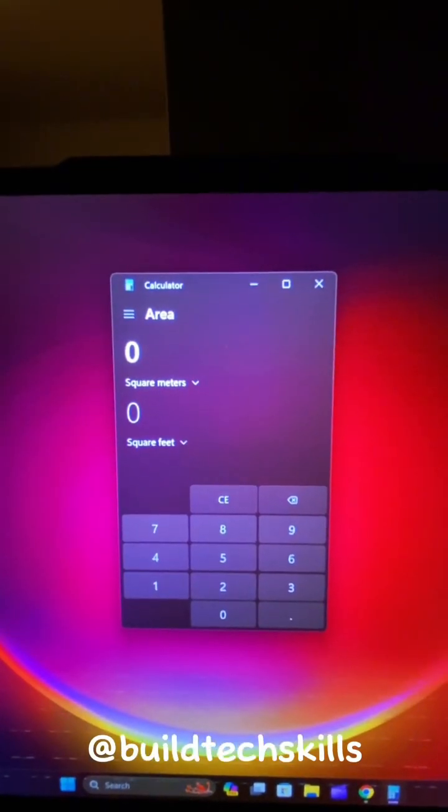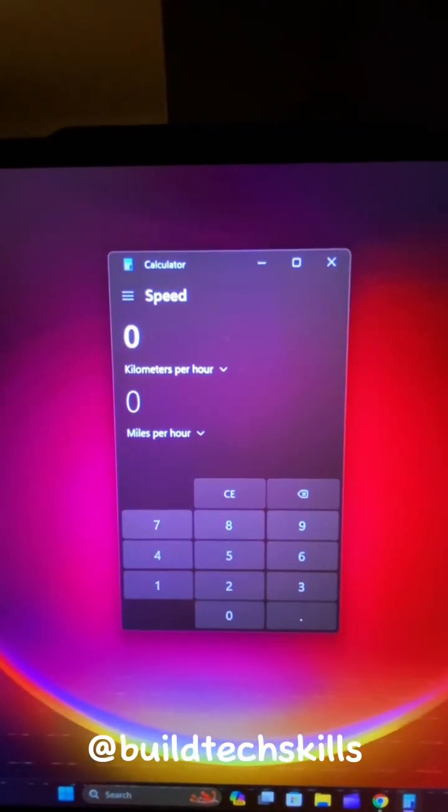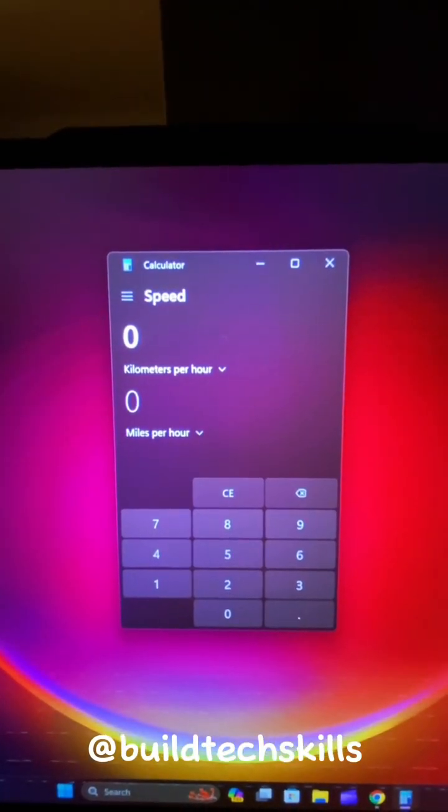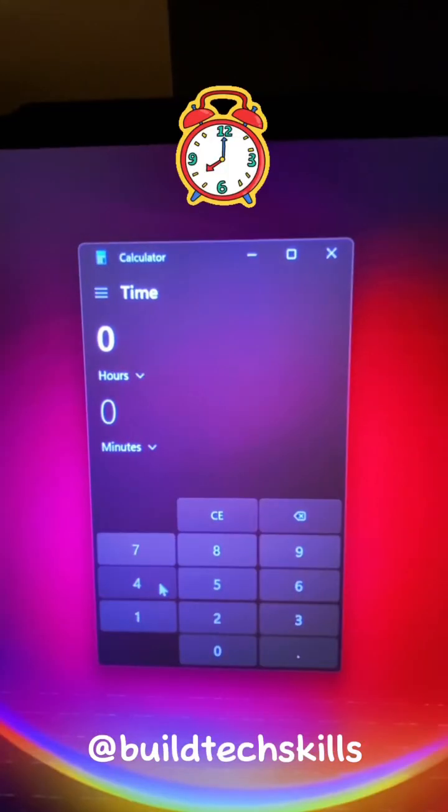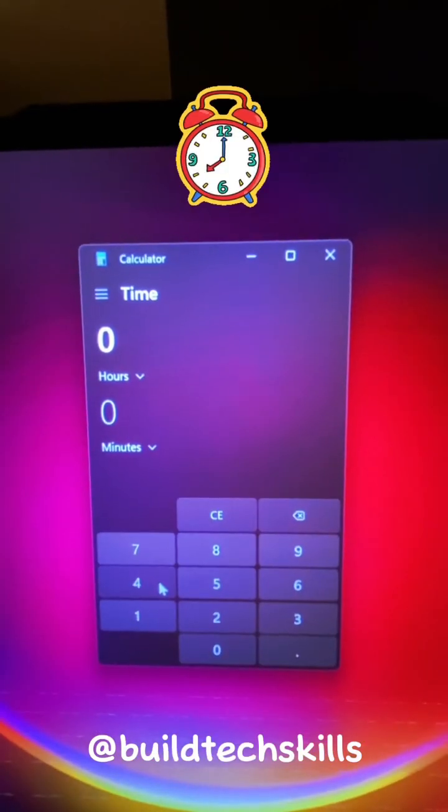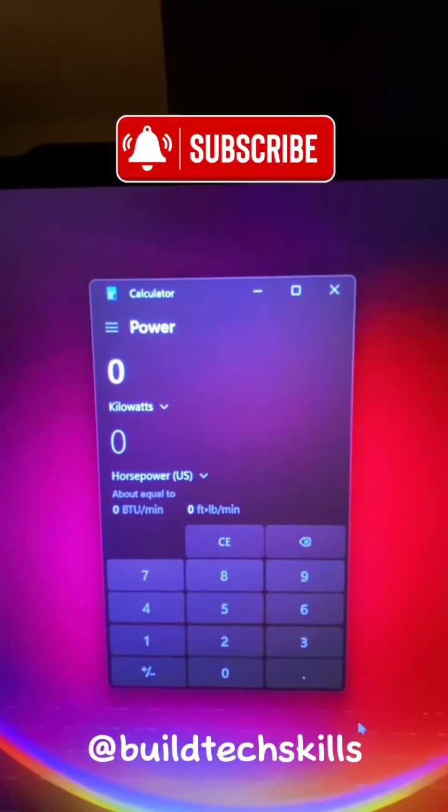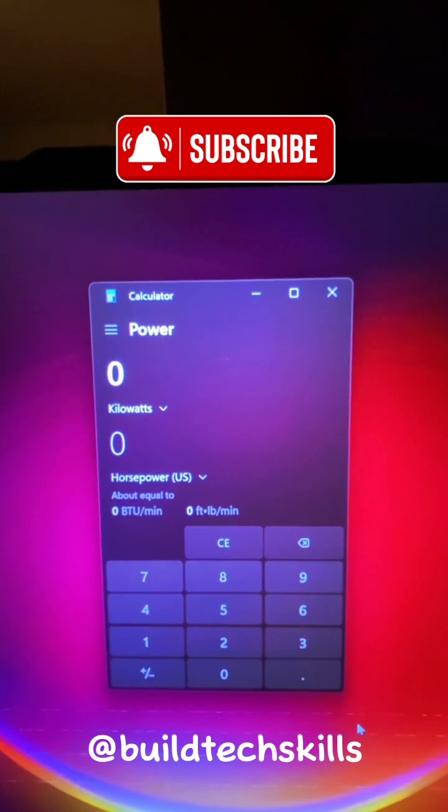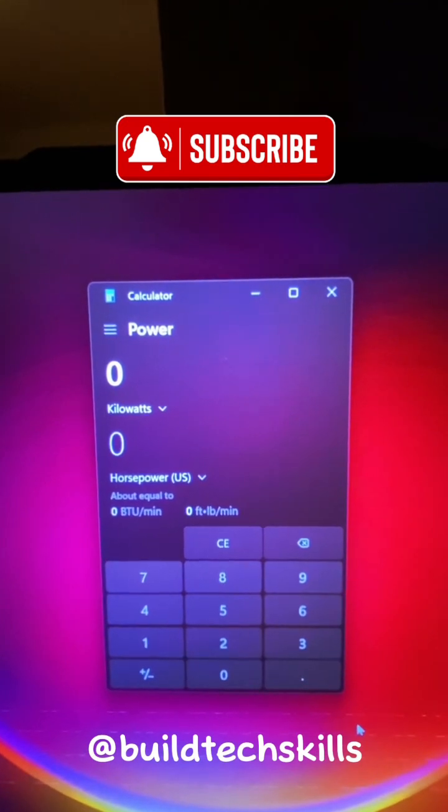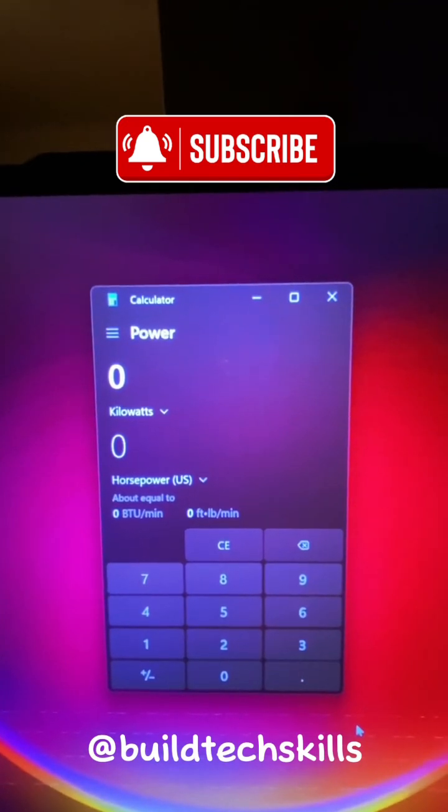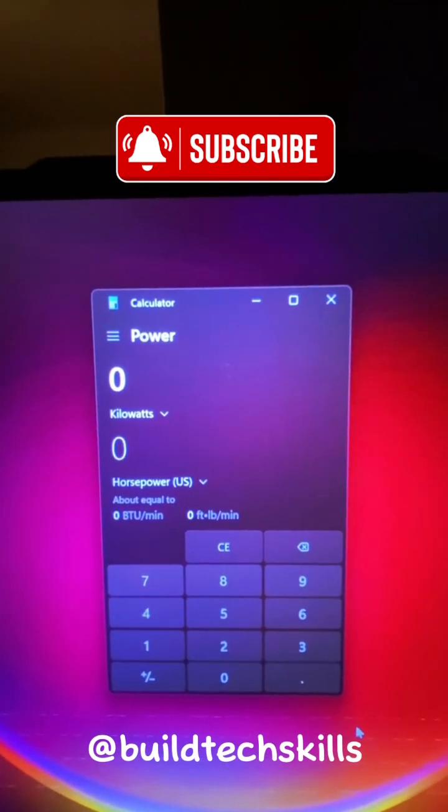Area Calculator, Speed Calculator, Time Calculator. Don't spend too much time on this one and Power Calculator. Now you know just how powerful this calculator is. Enjoy!